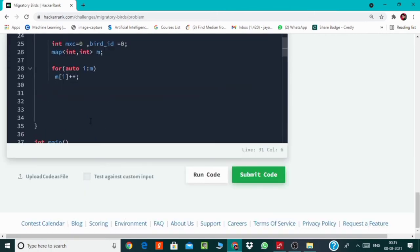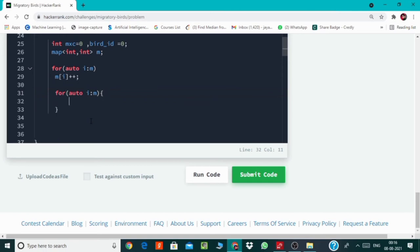So after storing the counts, we will find the bird ID with the maximum count, for which we're gonna be iterating through this map again and we will find the count with the maximum ID. And as we already know that in an ordered map, keys will be in the sorted order, so we will be checking for all IDs in the increasing order.